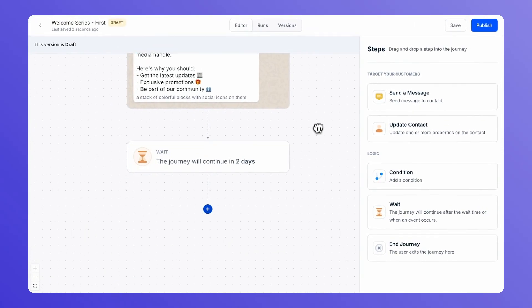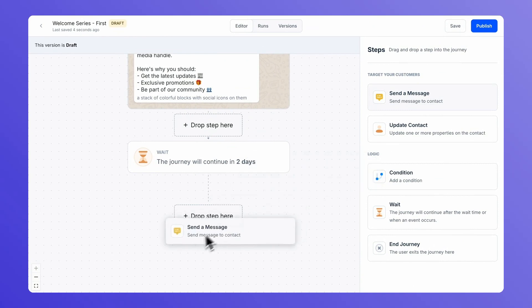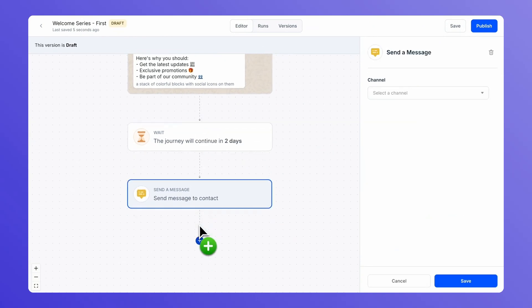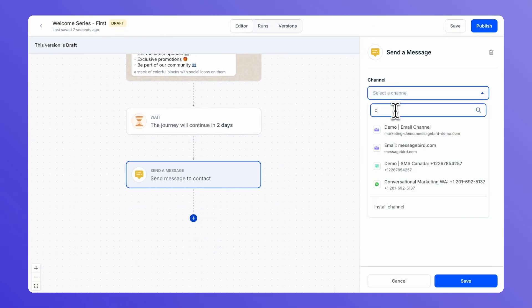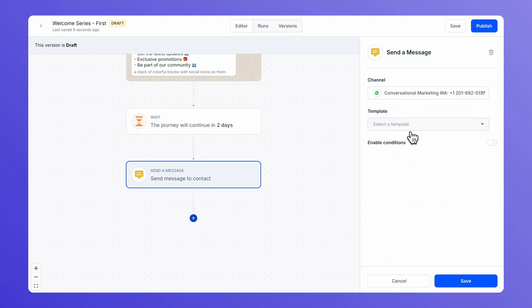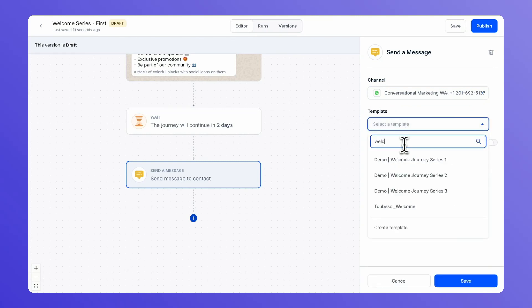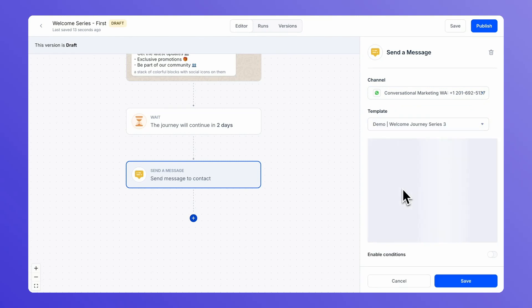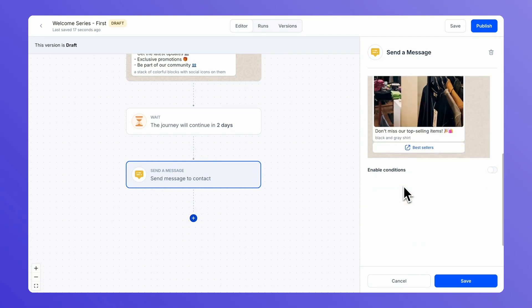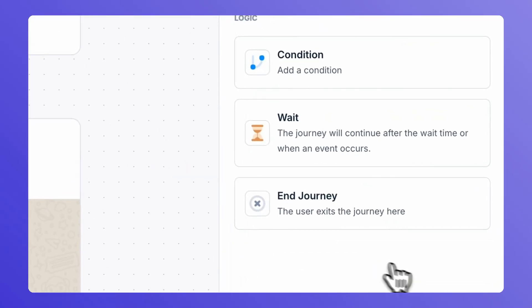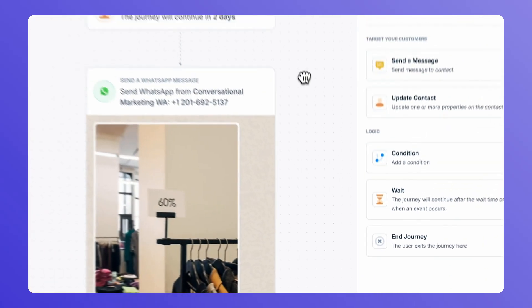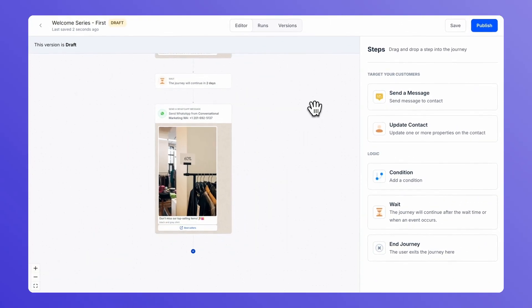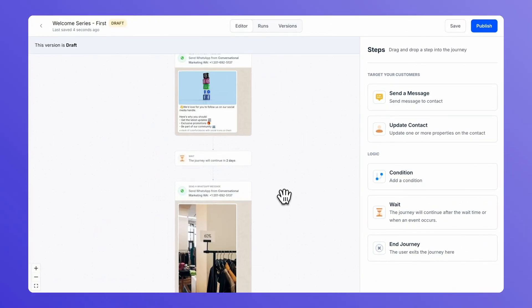You proceed to sending the final message in the welcome series. And there you go, you have your first welcome series ready.